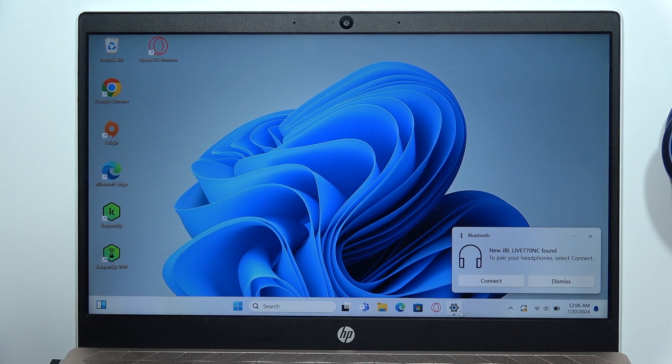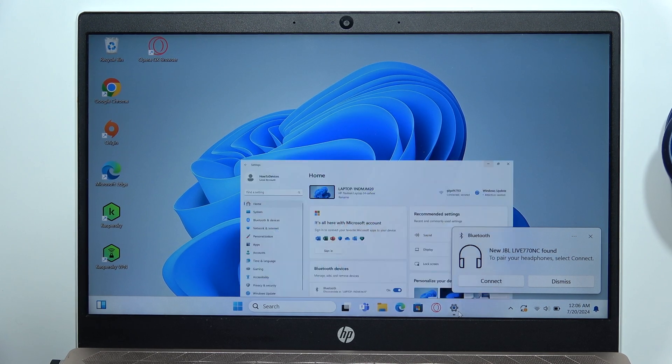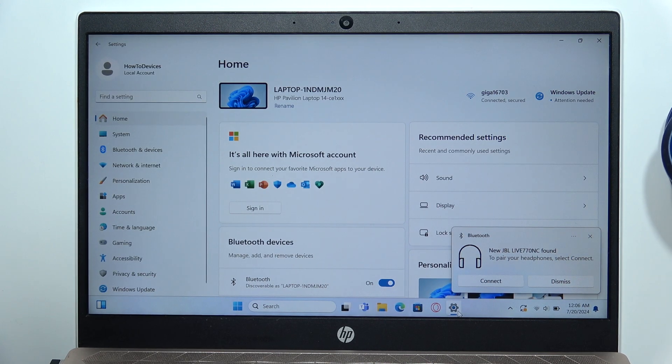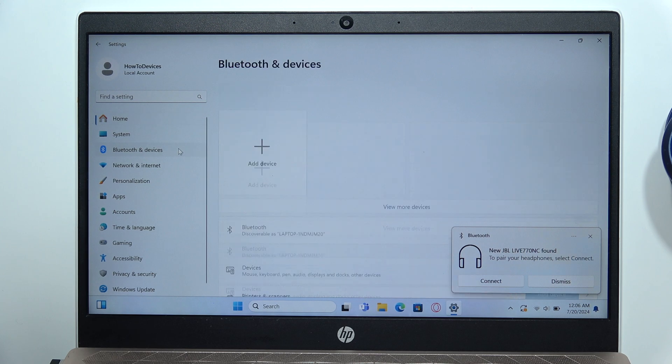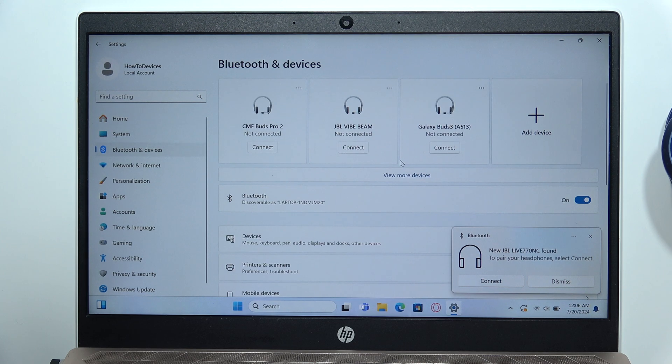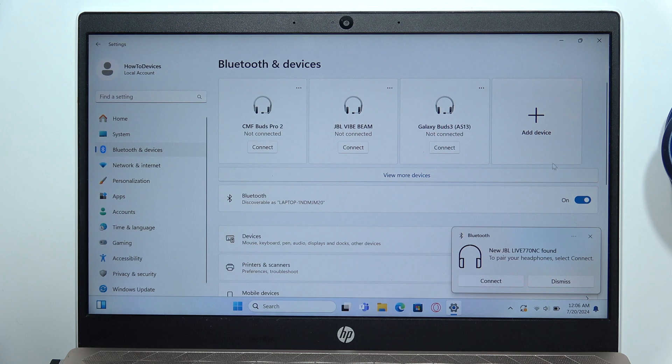But if you don't have this, open the settings, then go to Bluetooth and devices on the left side. Turn on Bluetooth by clicking on this switcher and select add device.